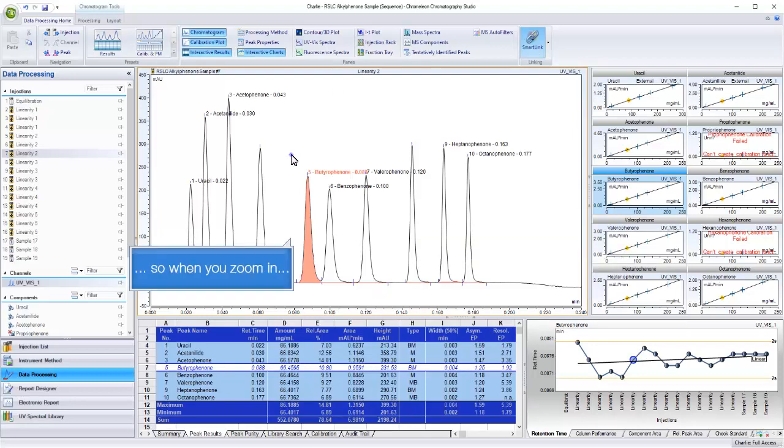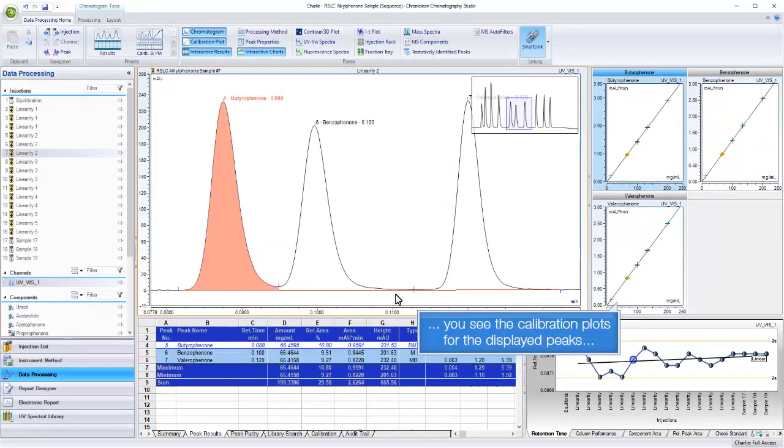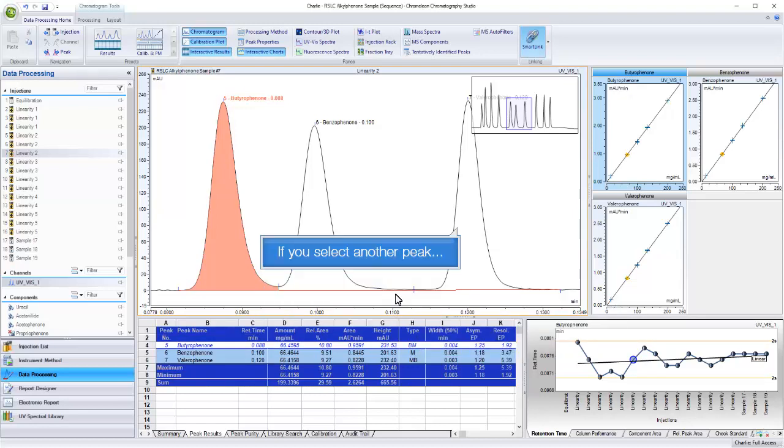So when you zoom in, you see the calibration plots for the displayed peaks. And the integration table is restricted too.